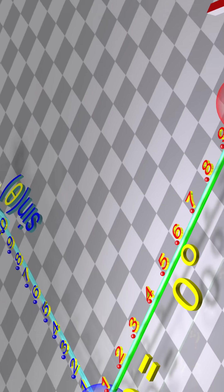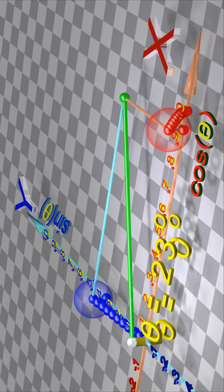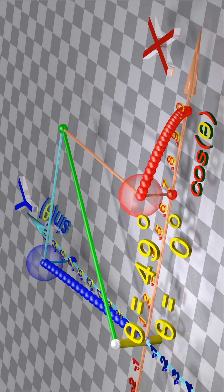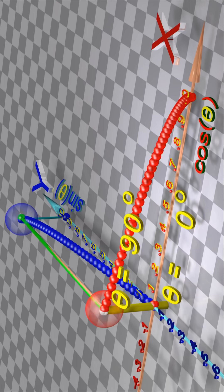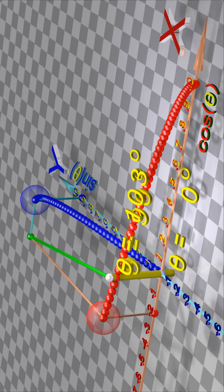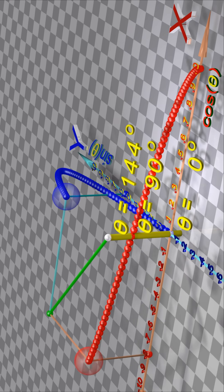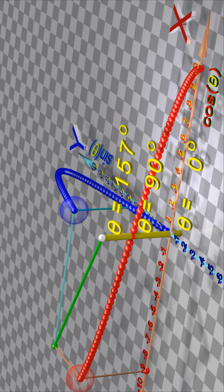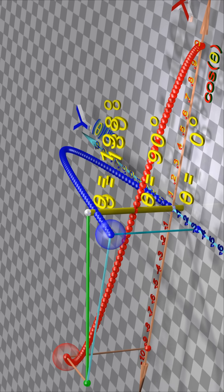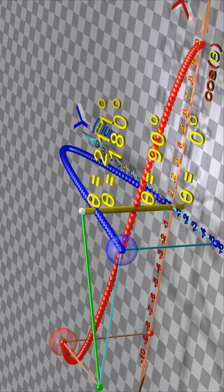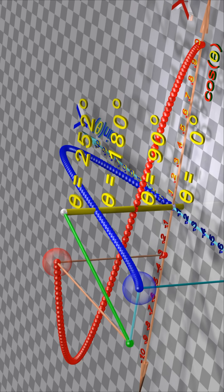We have an x-axis and a y-axis. Let us also create an axis that represents the angle theta. The green line rotates by the angle theta. The red line represents the x-coordinate, and the blue line represents the y-coordinate.